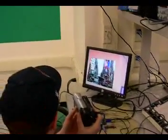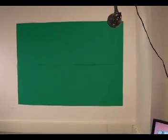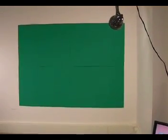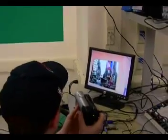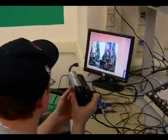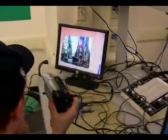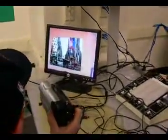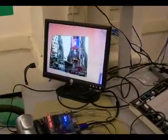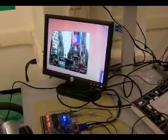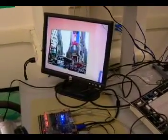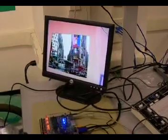So you have a green screen set up here, with some paper on the wall, and that allows you to look at the green screen with a video camera, and then superimpose an arbitrary picture in the background of the green screen. So what do we have here — Times Square?